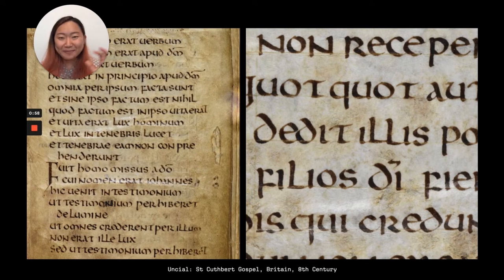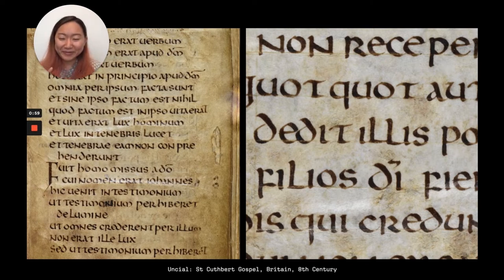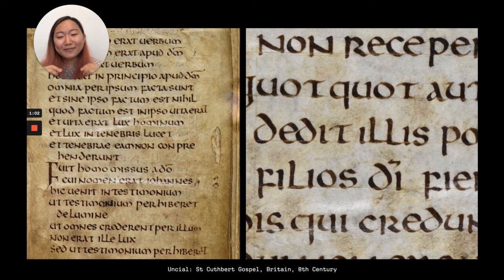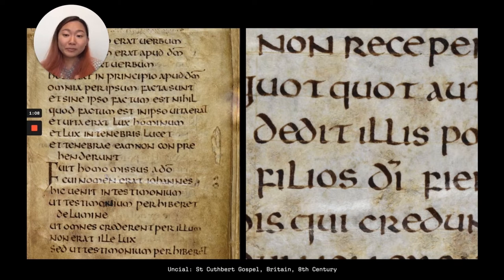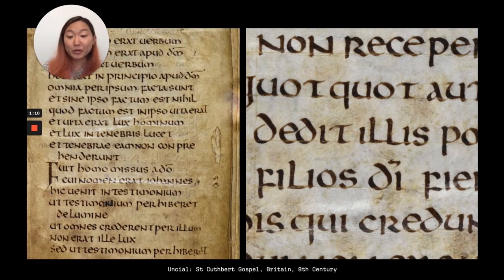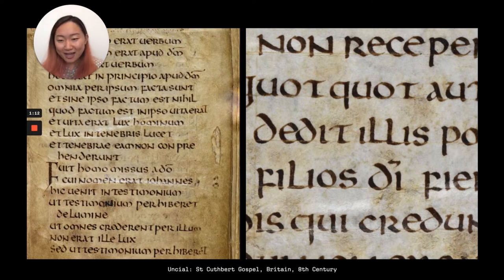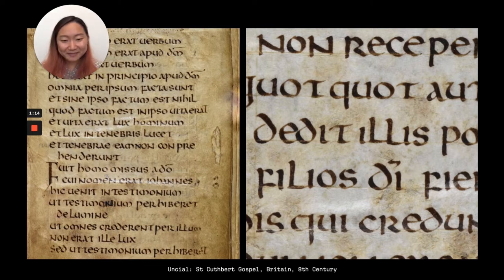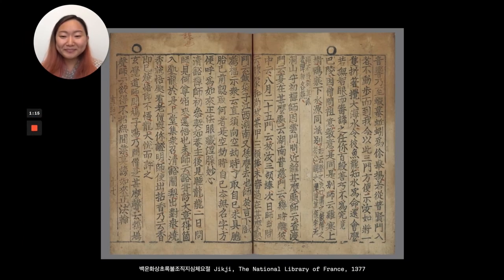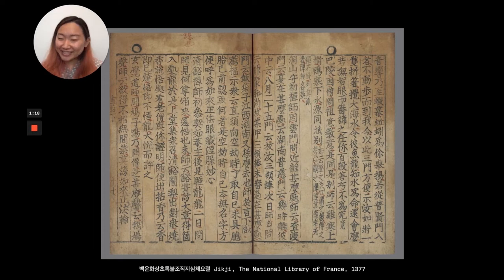And I'm going to be skipping over a lot of time, of course, but I'm just trying to give you a brief idea about the development of technology and how the letter forms are changing to adapt to it. So here we see Uncial, which now has a broad-nibbed influence.